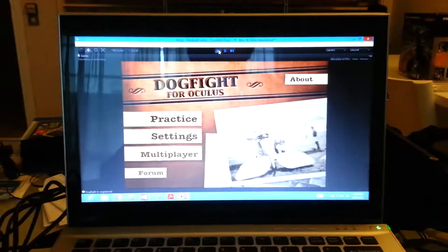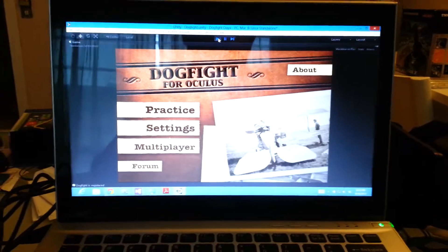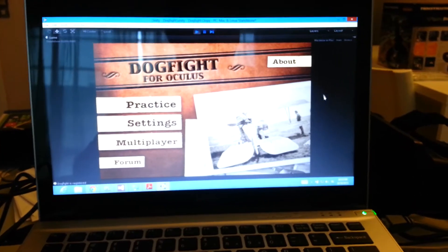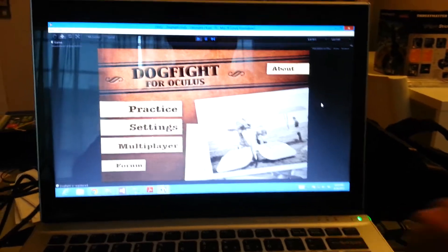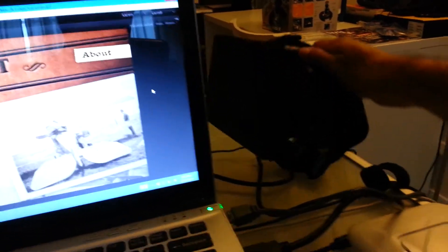Hello, this is a short video of what's going on with Dogfight for Oculus. This is the new version of Dogfight which is going to be using the Oculus Rift, which I have right here.